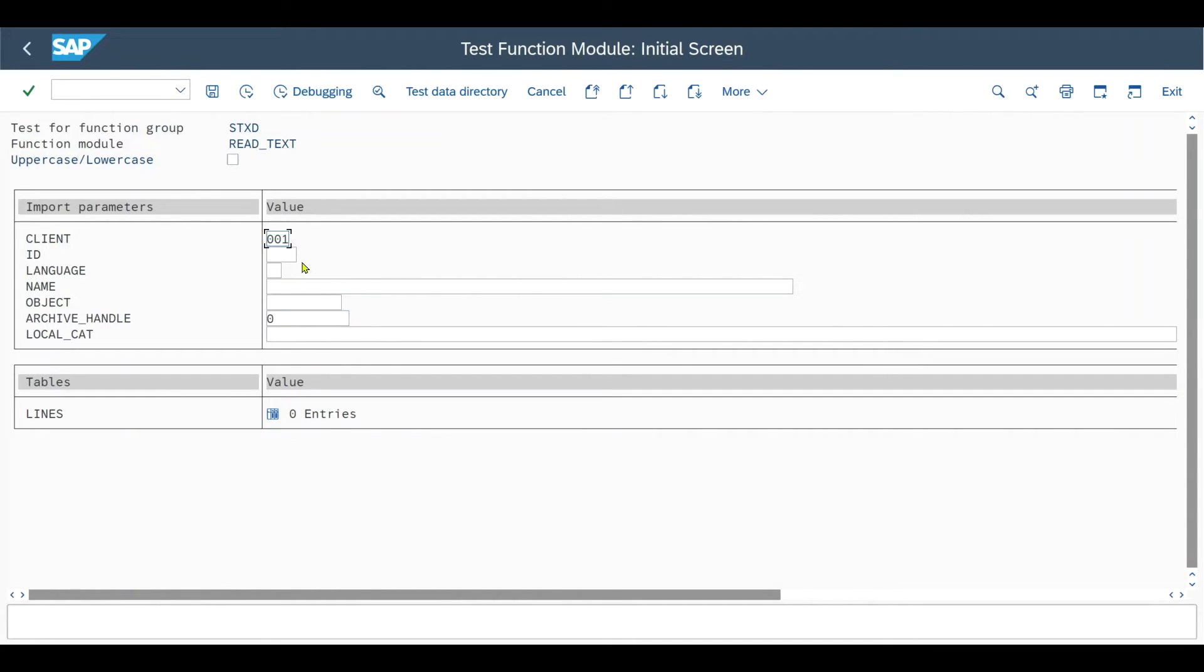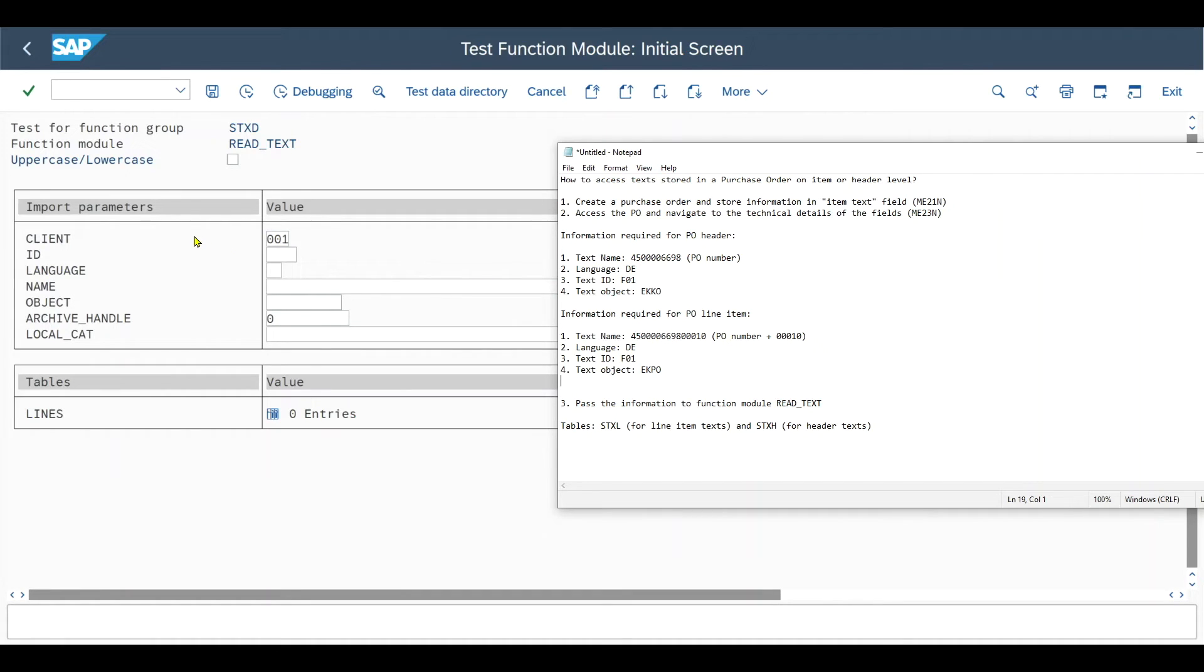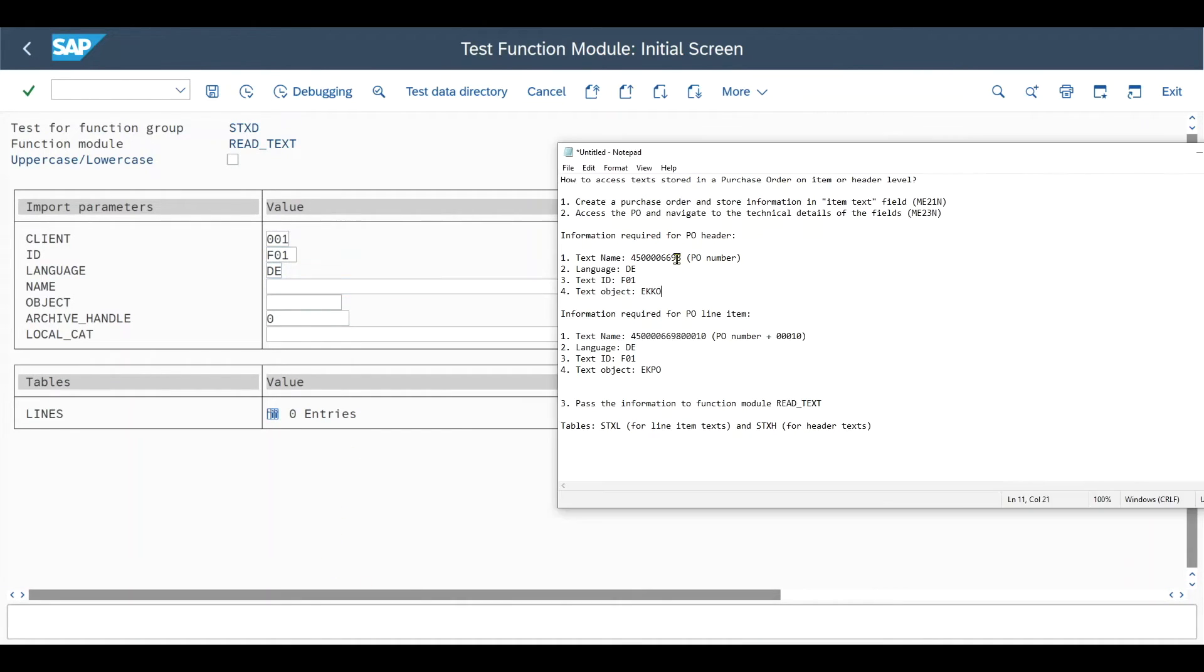And over here, you can see exactly what we need to insert. So the client first of all, but this is kind of defaulted depending on whatever client you logged on. Then we have the ID. Let's start with our header. The ID here is F01. So we take it copied over here language and then the name.